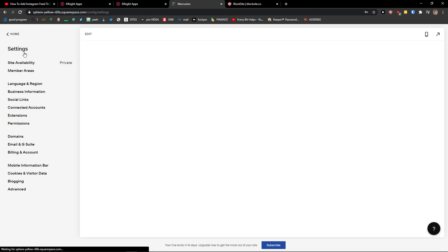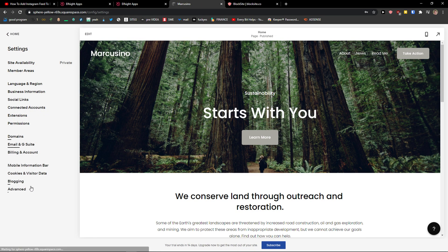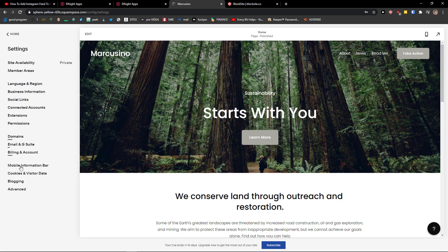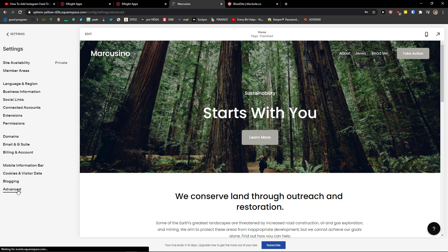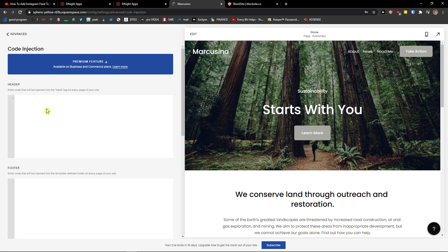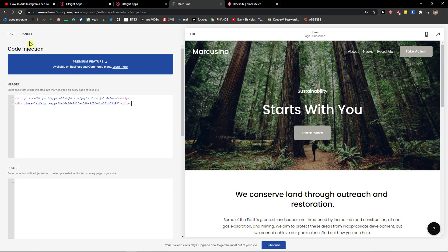Now just go to settings. When you're in edit of your site, go to settings, go to advanced. Right here, you want to click on code injection and paste the code here. And click save.